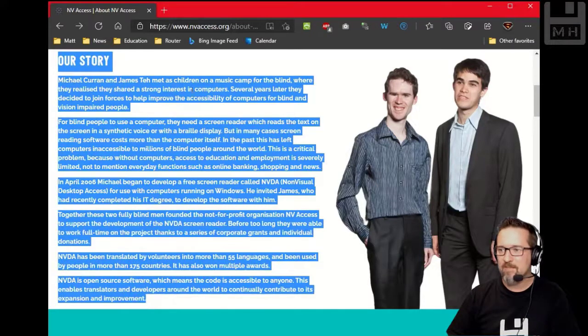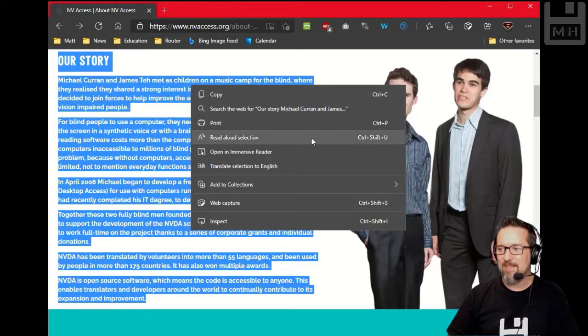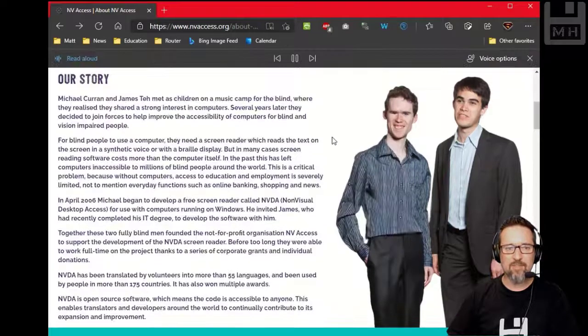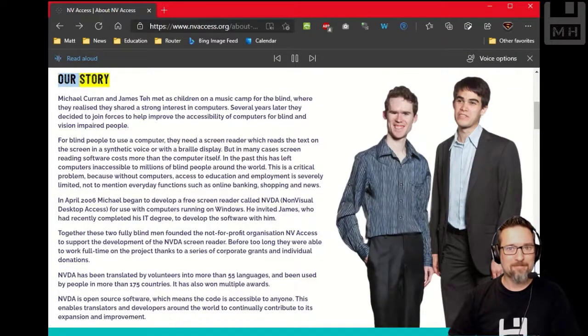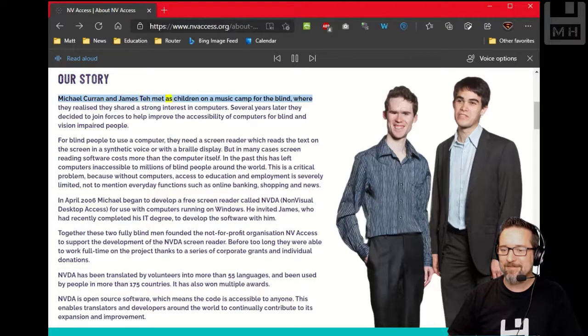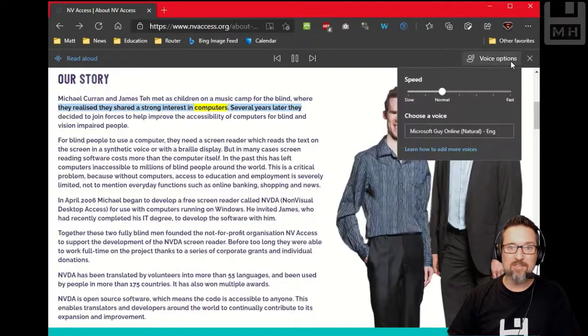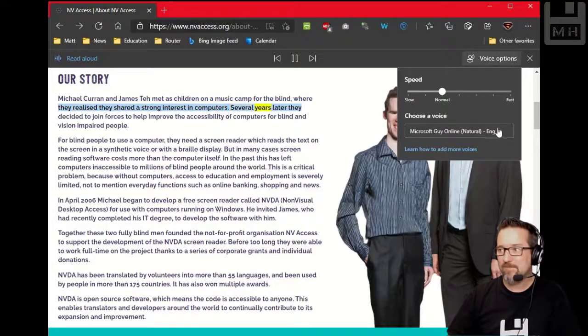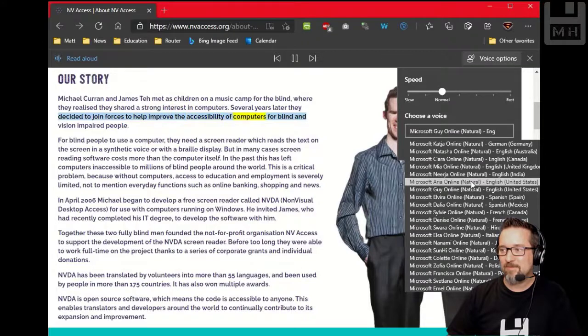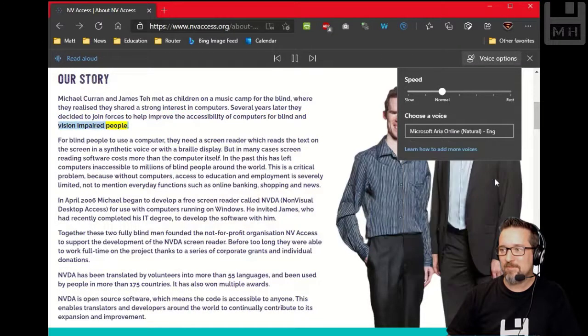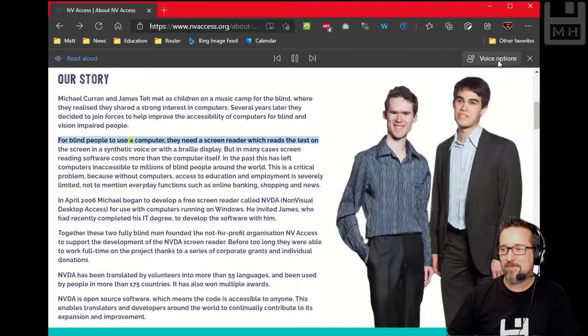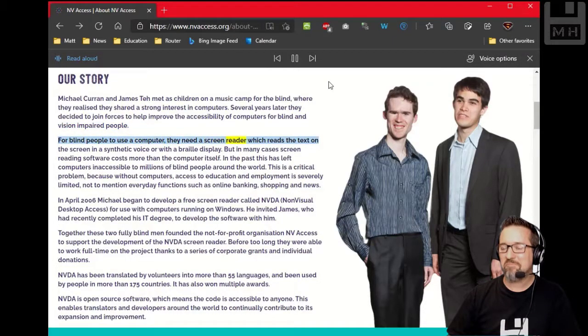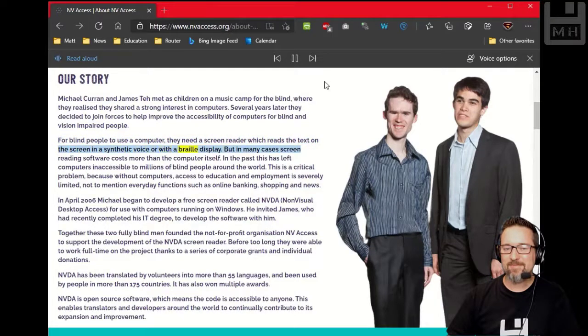Select all my text, right click, go to read aloud selection. 'Our story: Michael Curran and James Tey met as children on a music camp for the blind where they realized they shared a strong interest in computers. Several years later they decided to join forces to help improve the accessibility of computers for blind and vision impaired people. For blind people to use a computer, they need a screen reader which reads the text on the screen in a synthetic voice or with a braille display.'